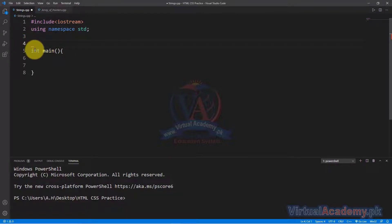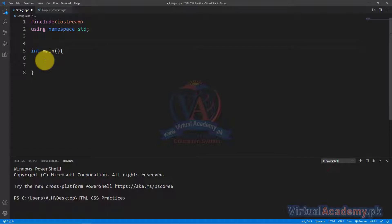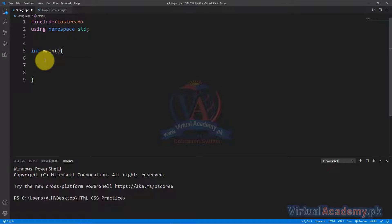In C++, when we create a string, we first create a character array, and then we create a string. Let's see how a string is declared. We create a character type and then we create a string from it.